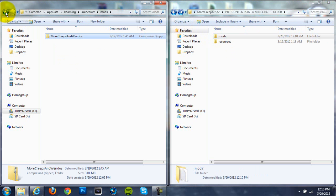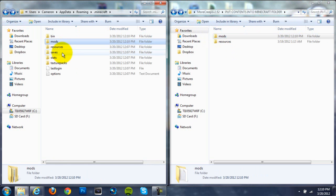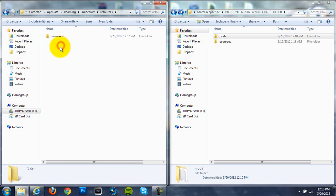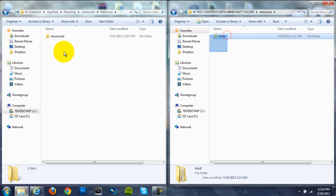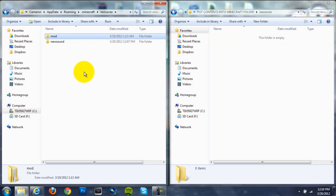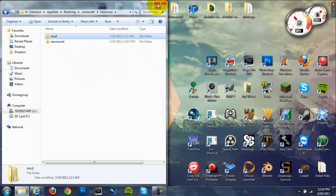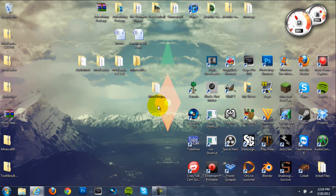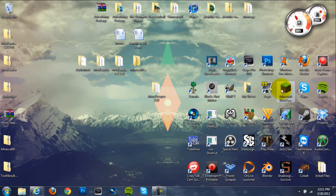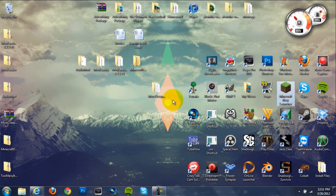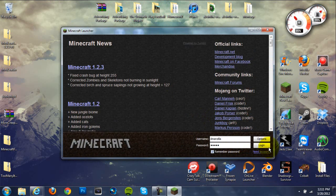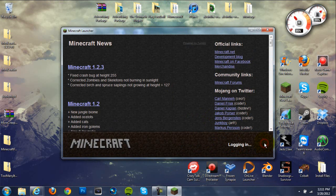Now, you can back out to the .minecraft folder and go to the resources. And then go to the resources in your More Creeps and Weirdos folder and drag this mods file folder into your resources in your .minecraft folder. Now, once you've done that, we're done installing the mod. We can go to Minecraft and we'll check and make sure that this mod installed correctly, that we're not going to get the black screen.